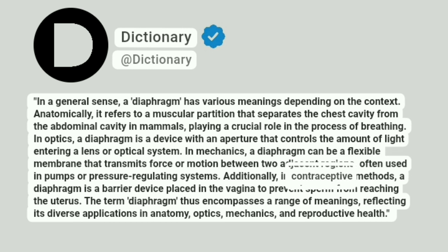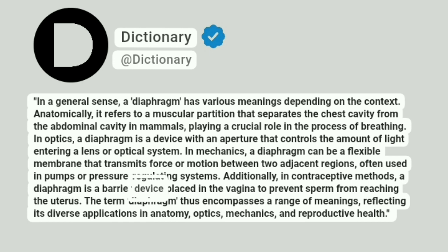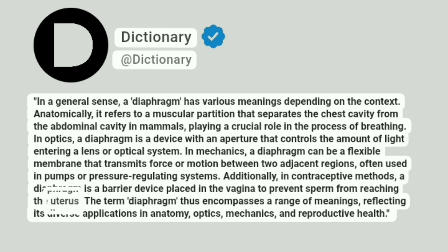Additionally, in contraceptive methods, a diaphragm is a barrier device placed in the vagina to prevent sperm from reaching the uterus.